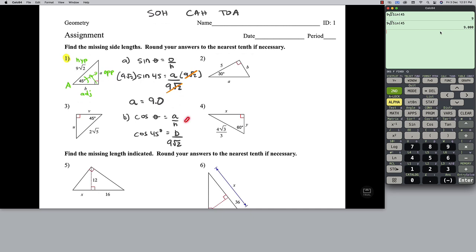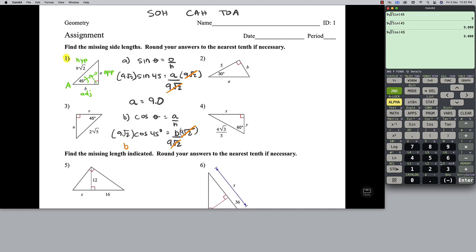We've got the exact same setup as before except we're using cosine. So I multiply each side by 9 root 2 — that cancels on the right side isolating B. Punching that into the calculator: 9 root 2 times cos of 45, and we get 9 again. So side B is equal to 9. On the test, if you circle or put a square around your answers it makes it a lot easier to follow your work. Question number one done.